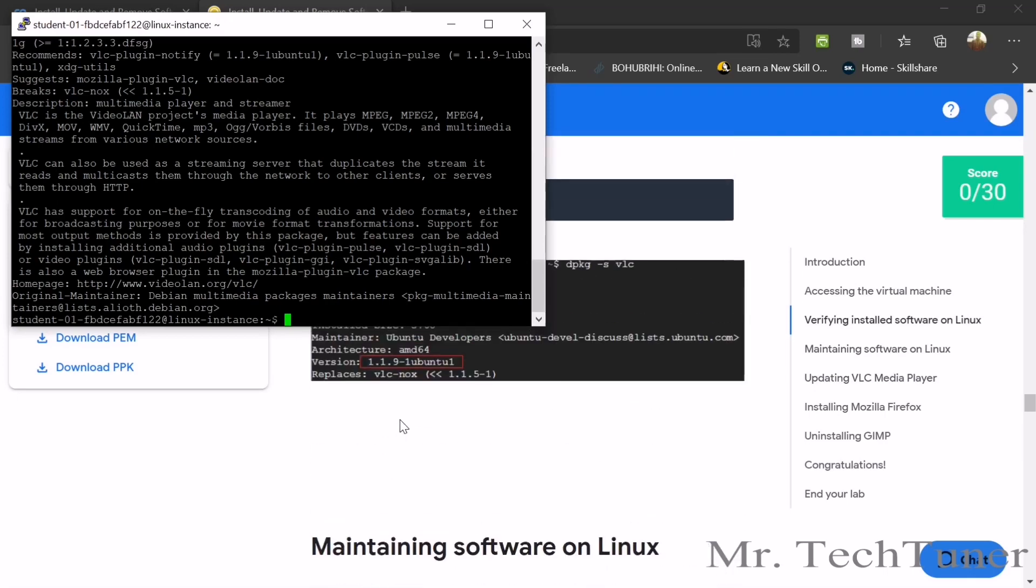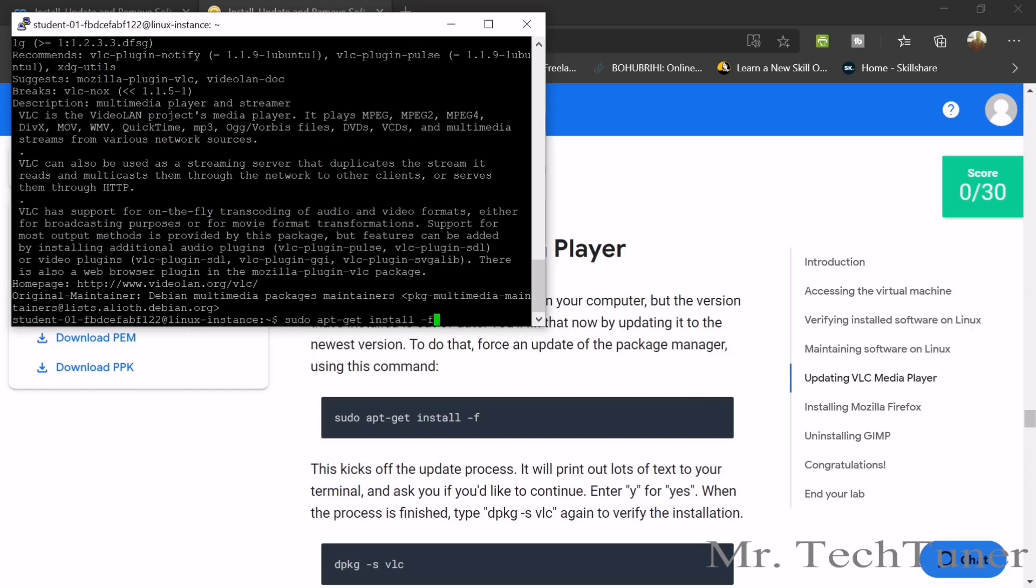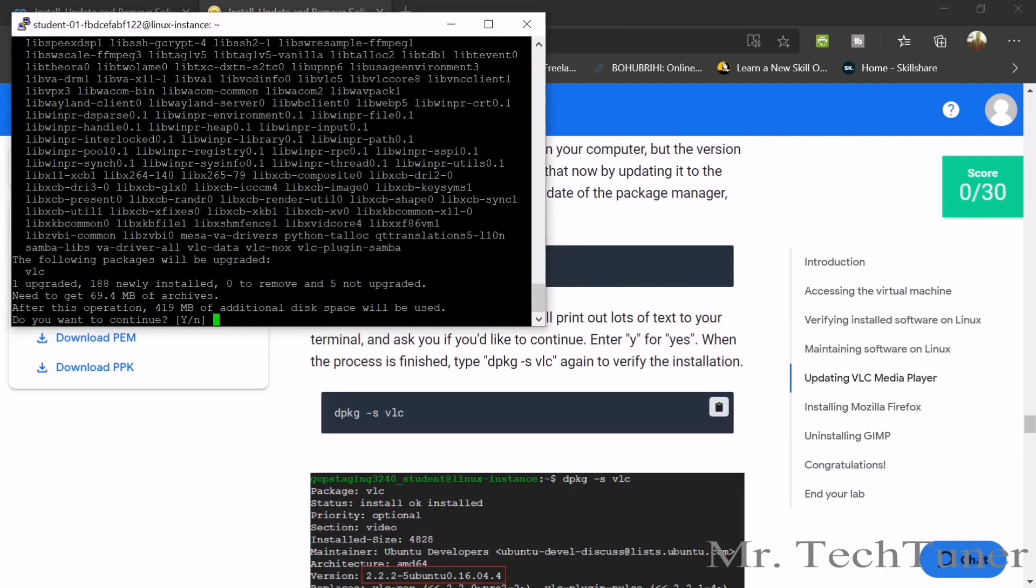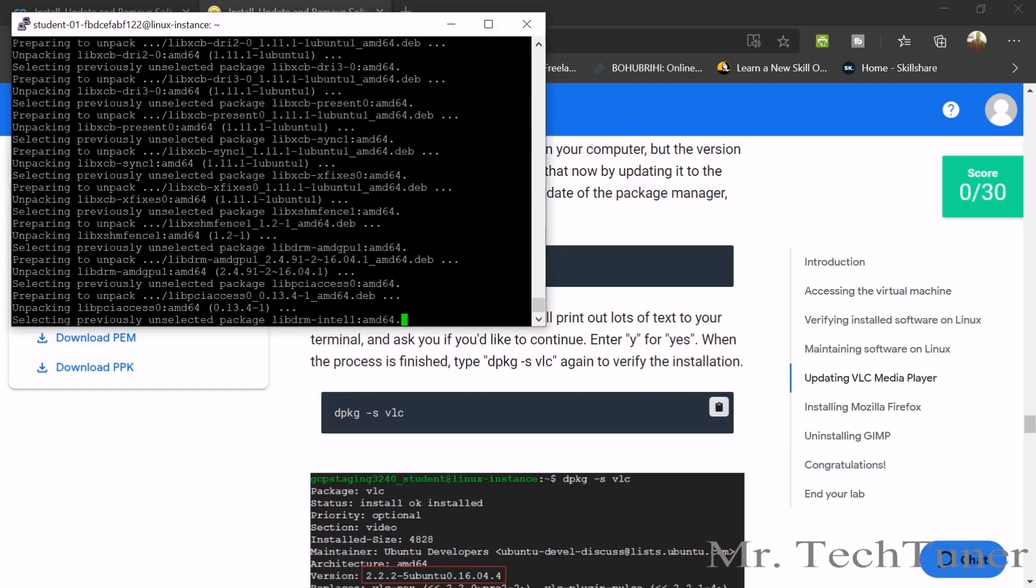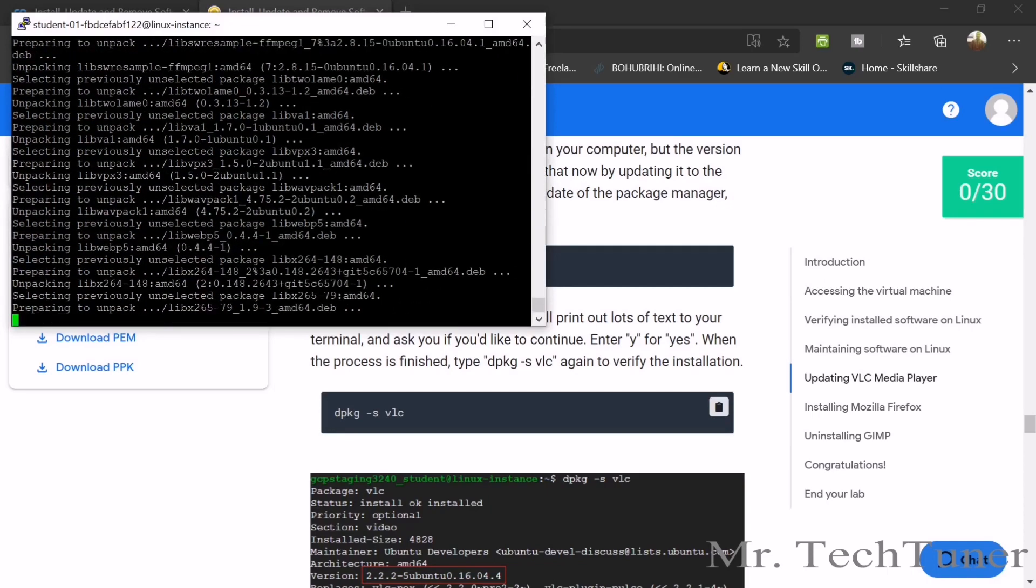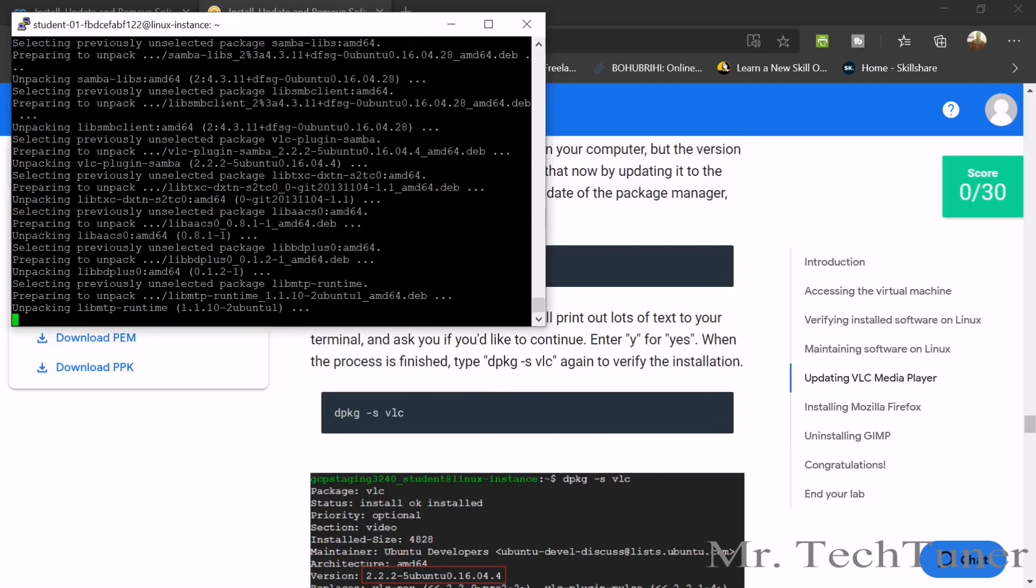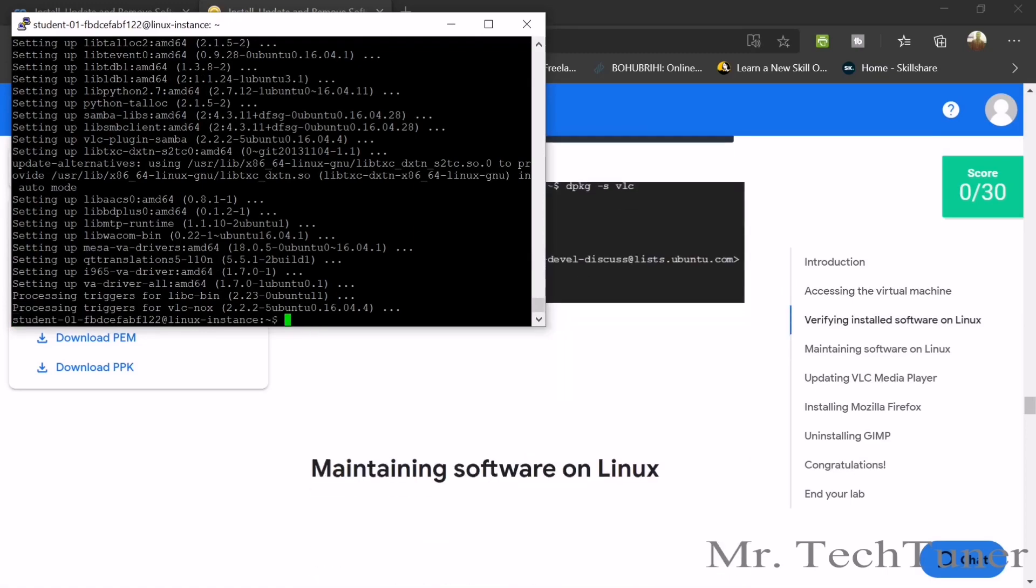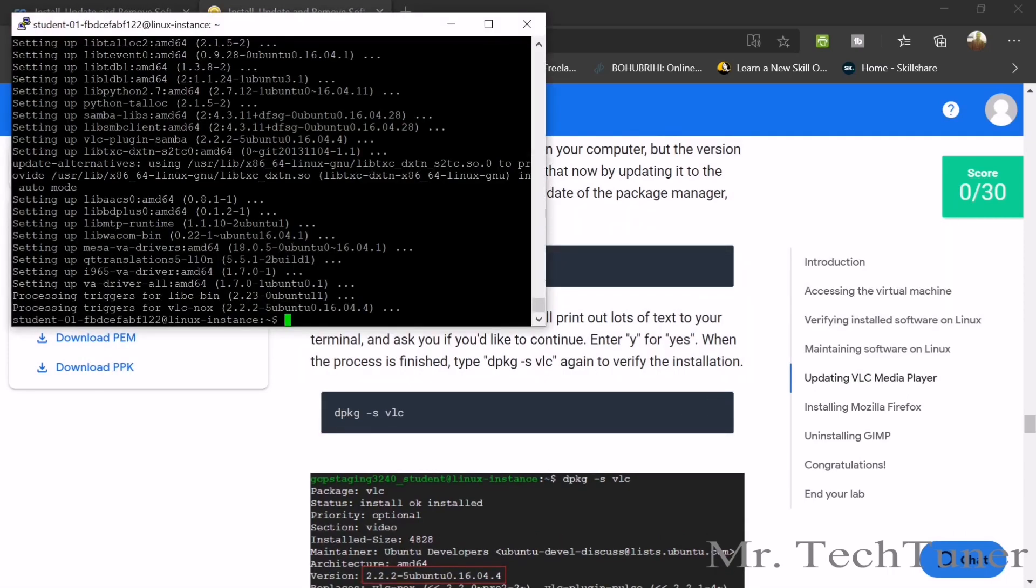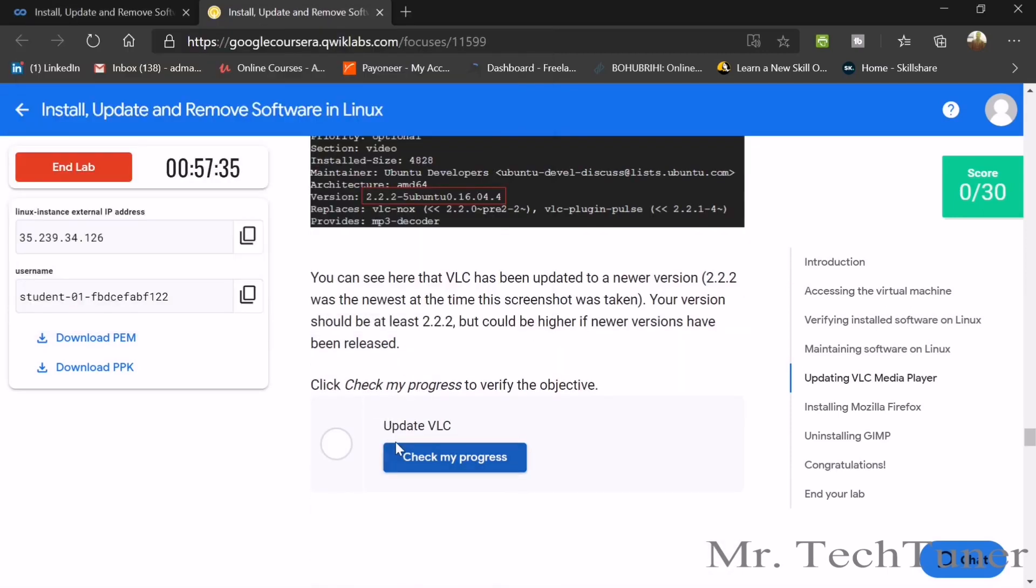Now we need to upgrade the VLC player. For upgrading, we need to copy the command. Enter. Done. We need the second command. There's the question Y. So enter Y. It will take some time. It's done. So we already did it. Now, copy this command. Enter. You can see 2.2. Check your progress. Either it is done or not. Yes, our progress is done.